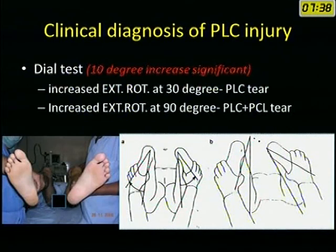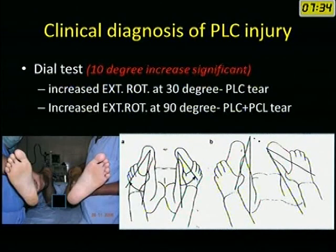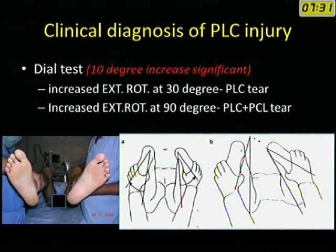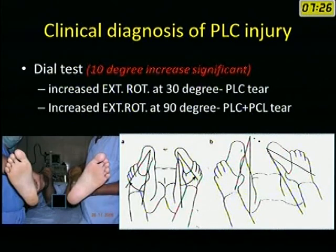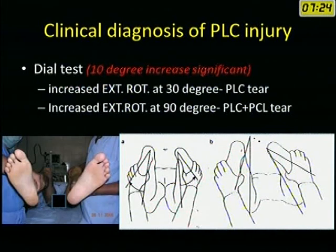The dial test is an important test for posterolateral corner injury. If there is increased external rotation at 30 degrees, it is an isolated posterolateral corner injury. If there is increased external rotation of tibia at 90 degrees, it indicates PCL combined with posterolateral corner injury.